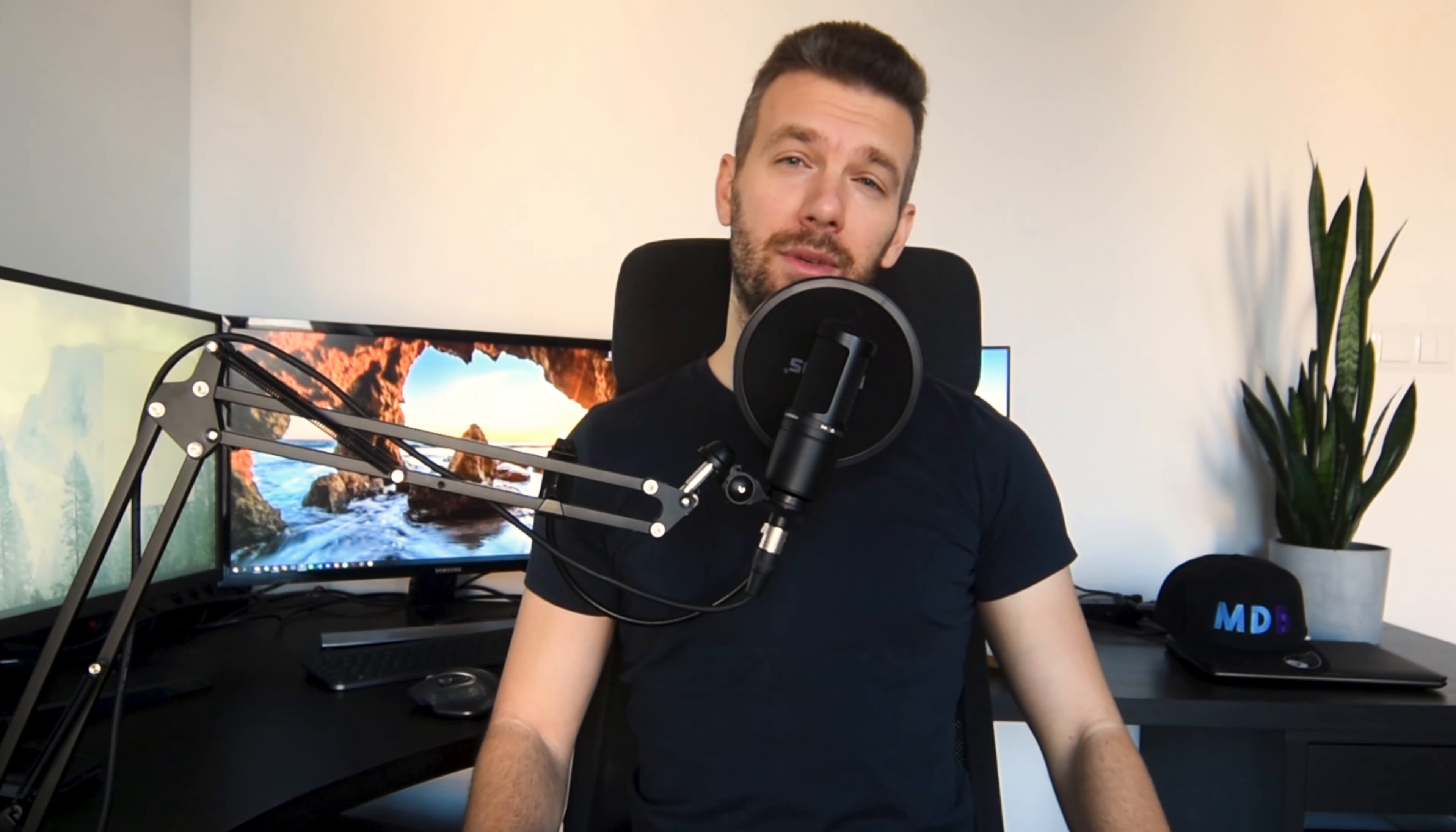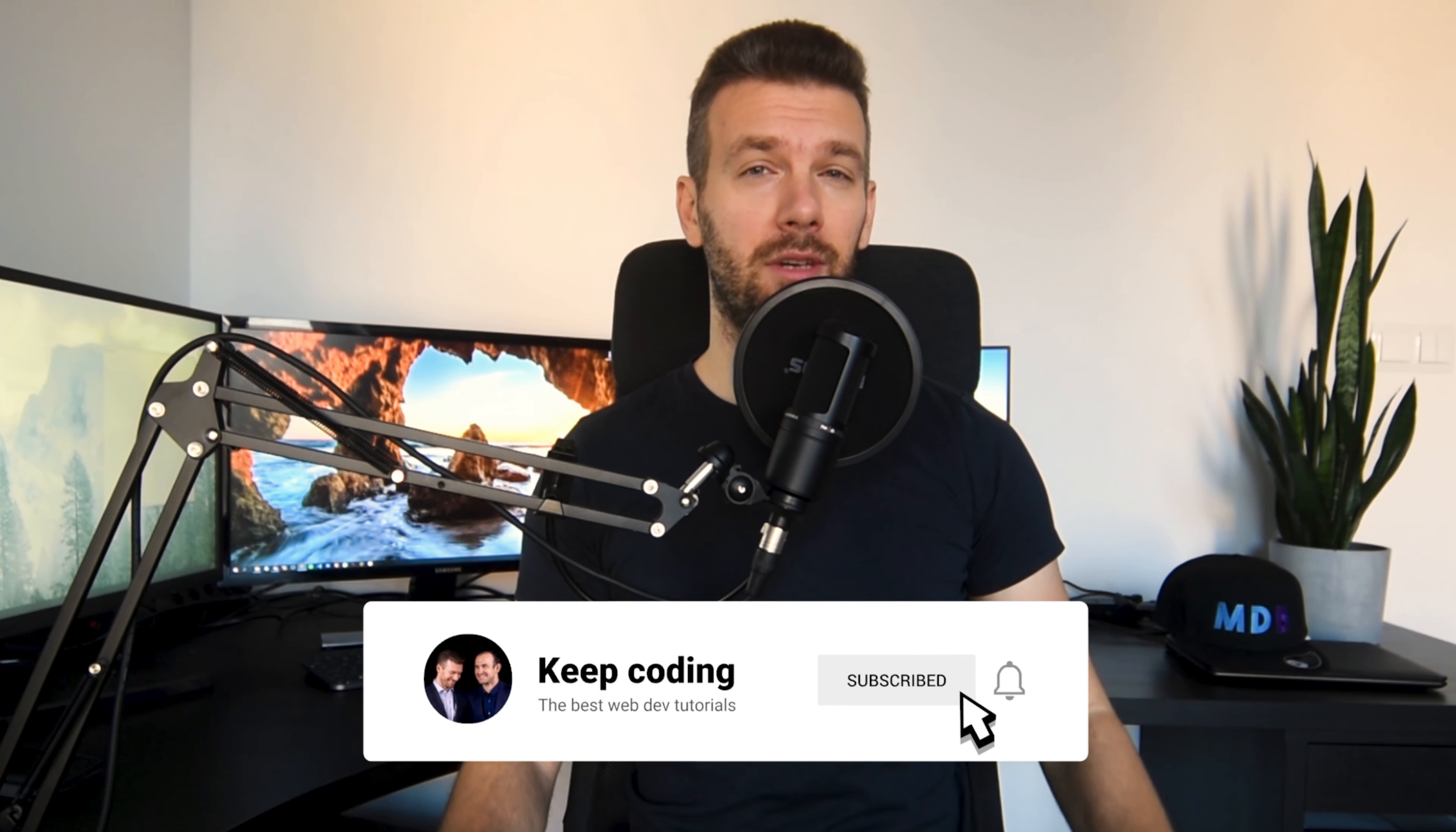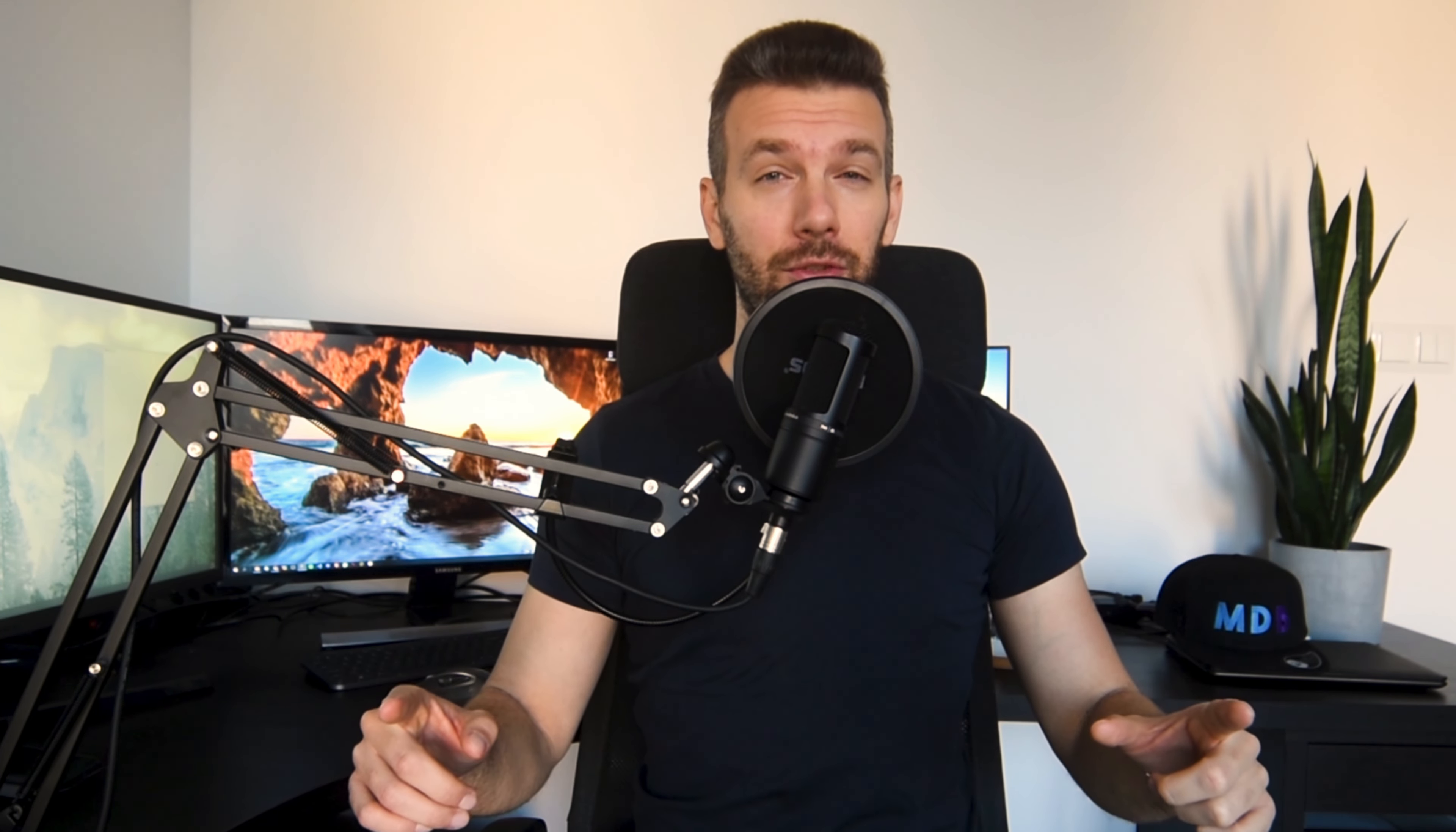And that's it for this video. Let me know in the comments if you found it useful and don't forget to subscribe to our channel. Thank you for watching and see you in the next tutorial.